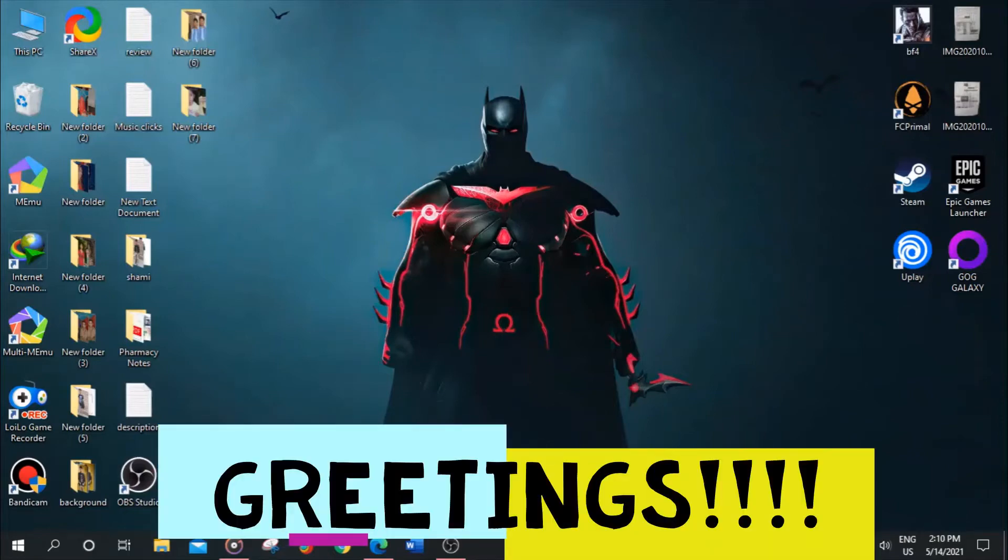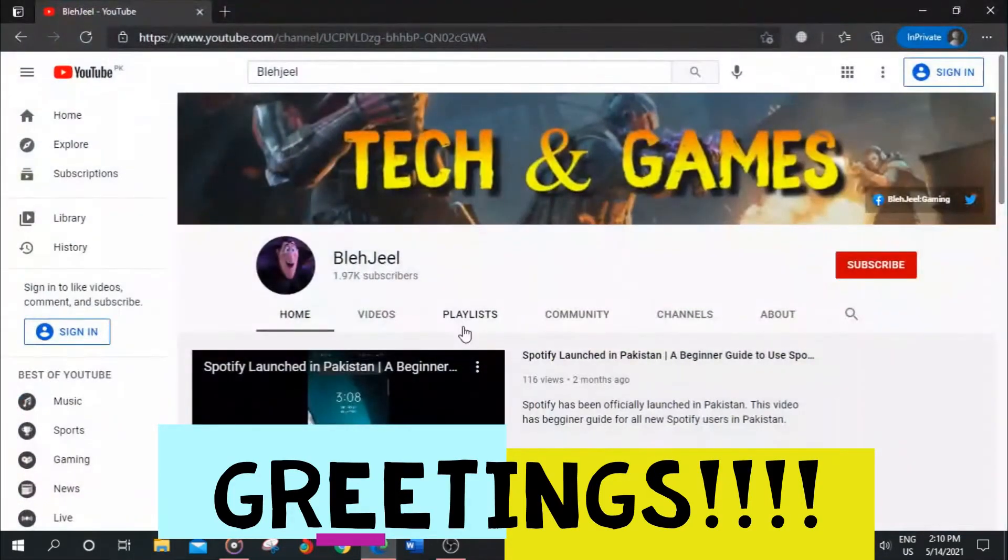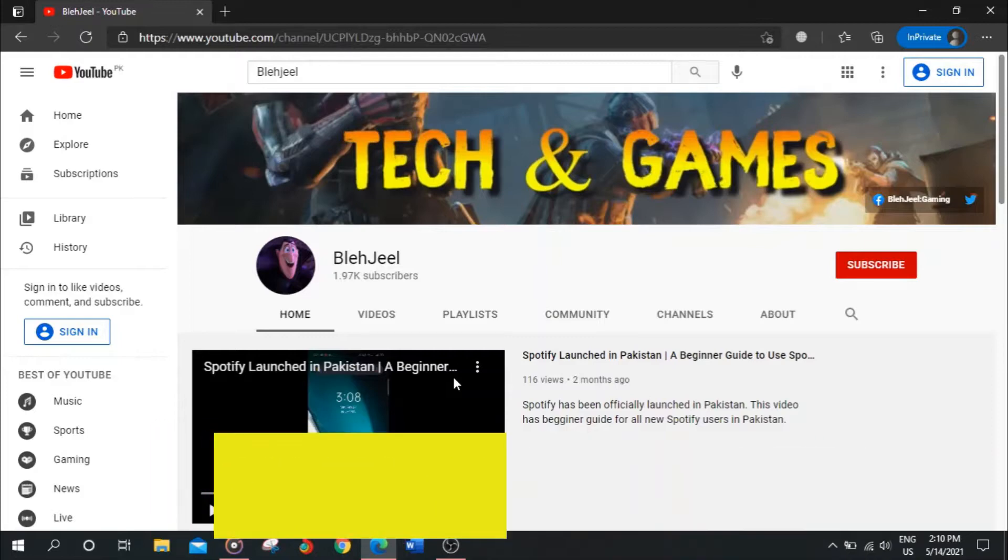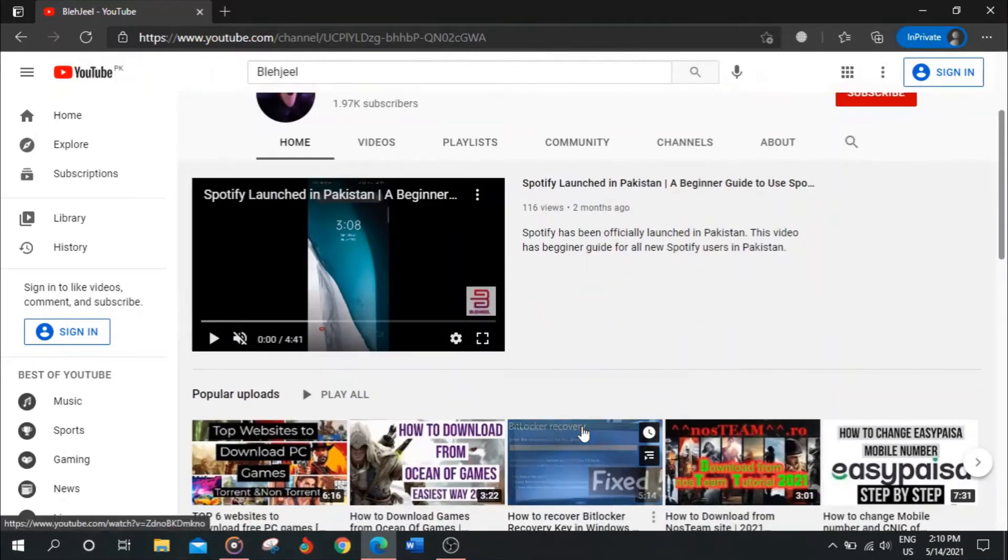Hello everybody, welcome to my YouTube channel Blachee. I upload tech and gaming related videos, so if you are interested then make sure to subscribe this channel at the end of this video.